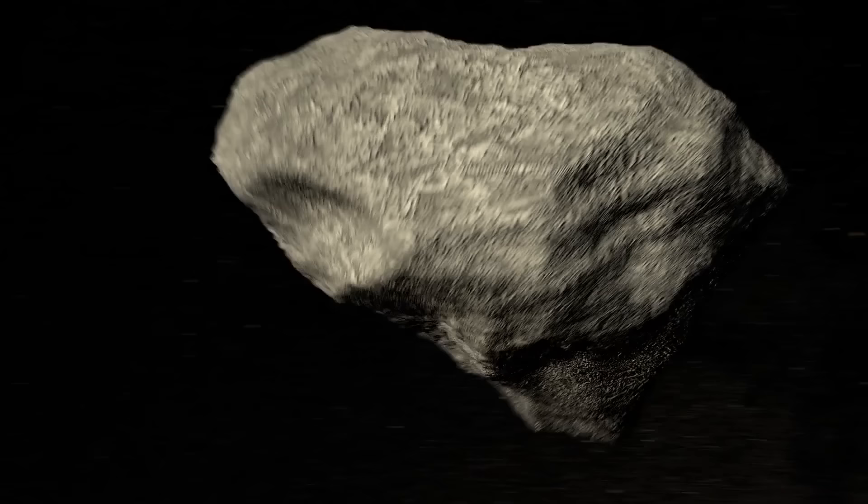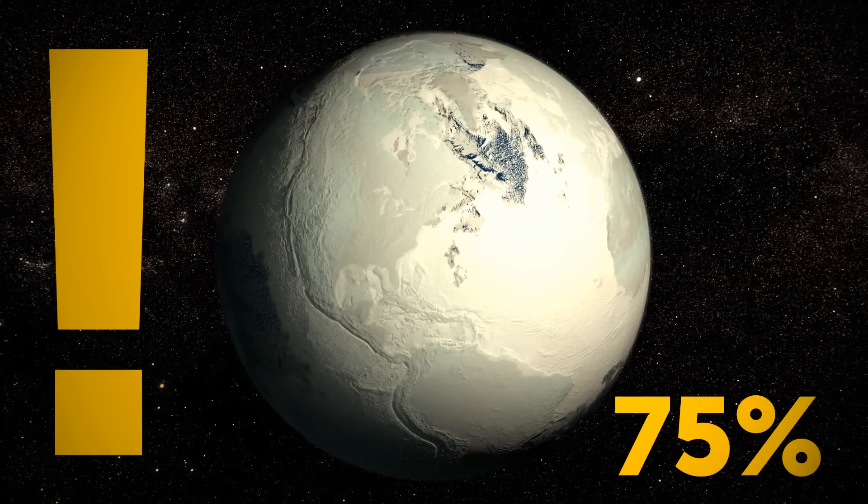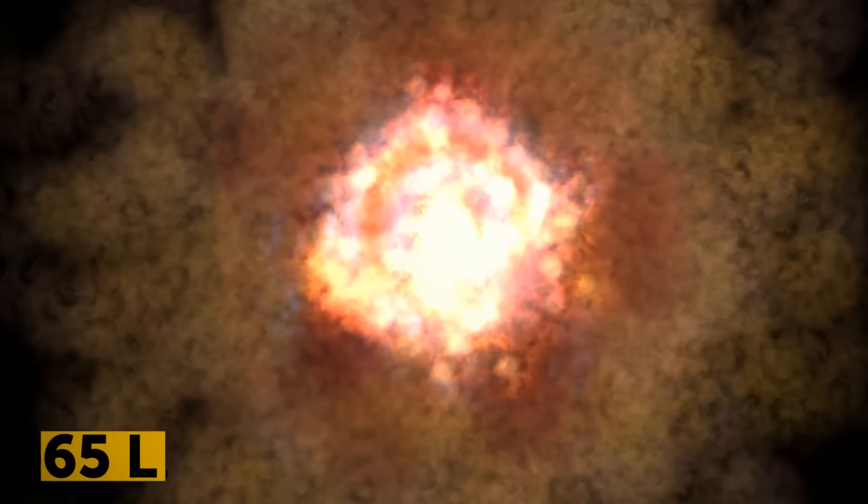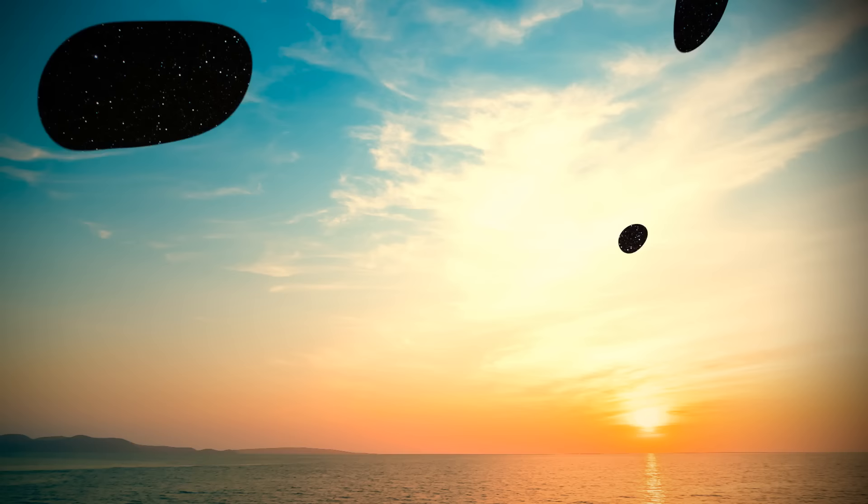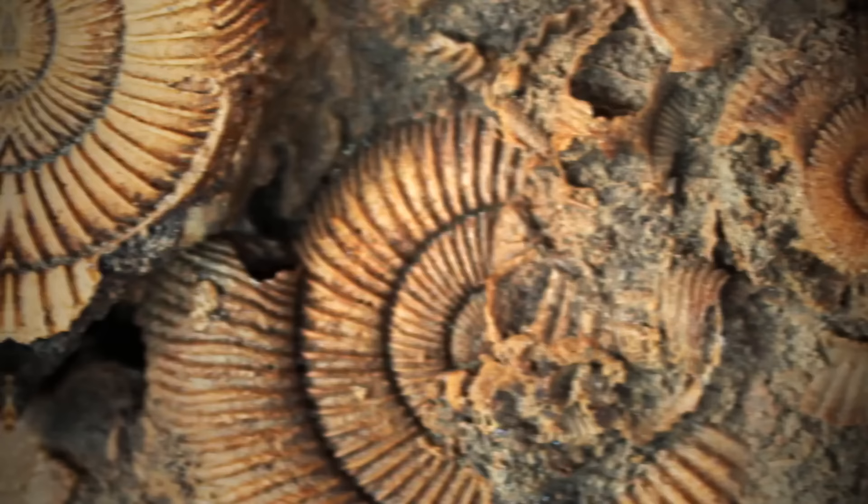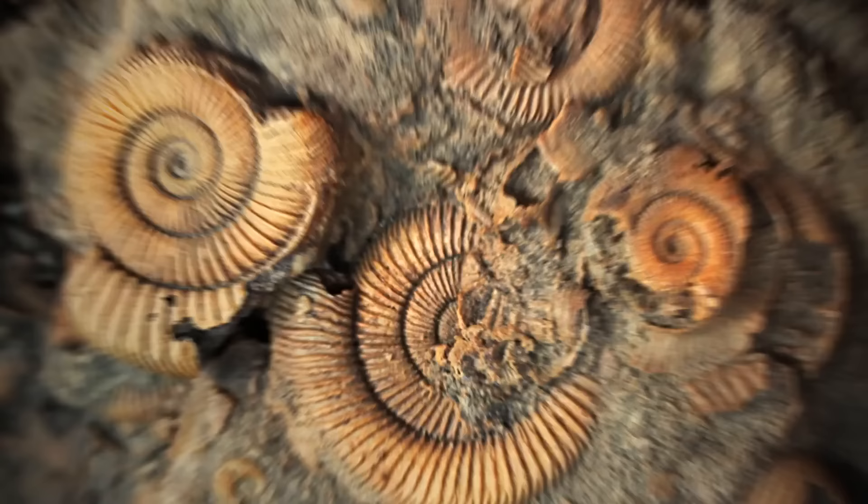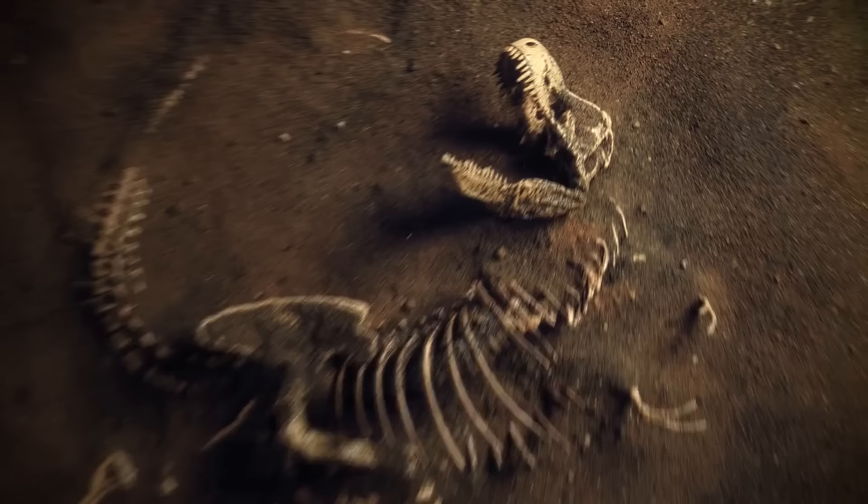Remember the asteroid that wiped out the dinosaurs on Earth? Who could forget? There might have been another space show that ended badly for at least 75% of all life on our planet in the past. Roughly 360 million years ago, a supernova explosion occurred about 65 light-years away from us, and the cosmic rays sent by it swept away the ozone layer of our pretty blue ball. If it had been any closer, all life could have easily been gone.